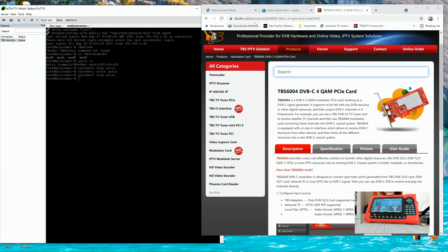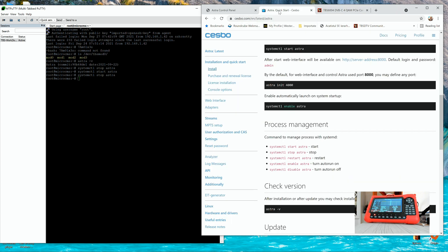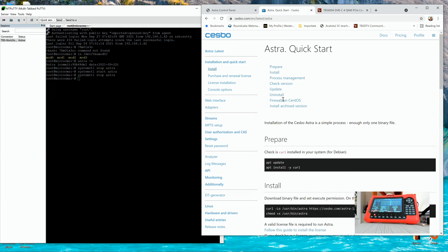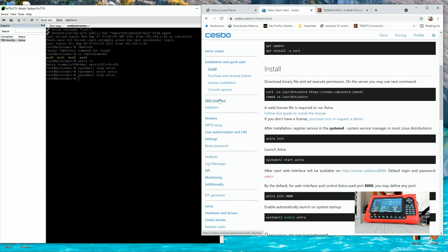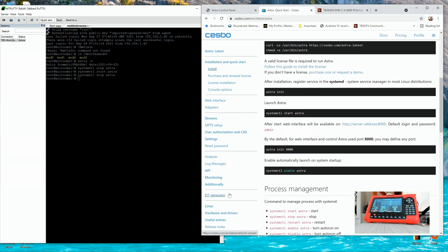So, first thing first, what you need to do, once you've got the modulator, you have to physically install it into a machine with Linux. You have to go to cesbo.com and first of all, you need to install the drivers. The drivers, you're going to find them.